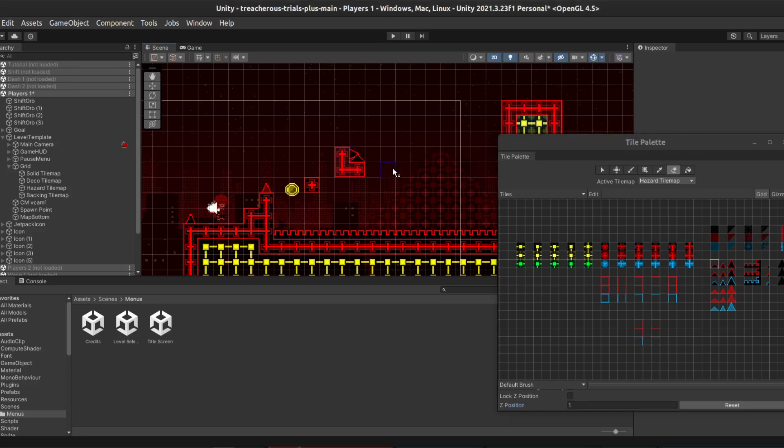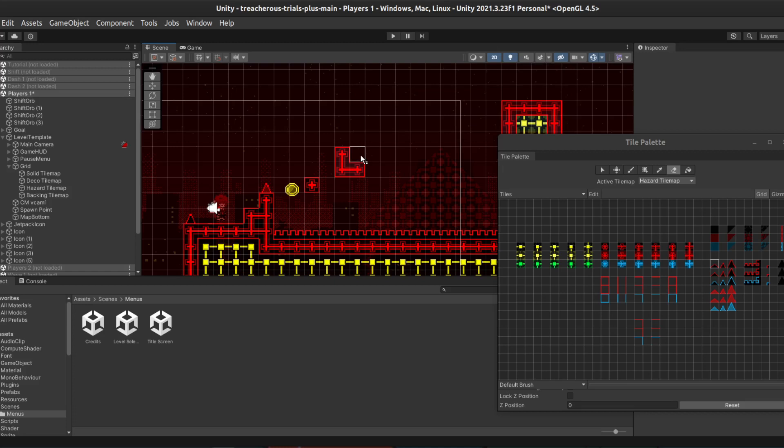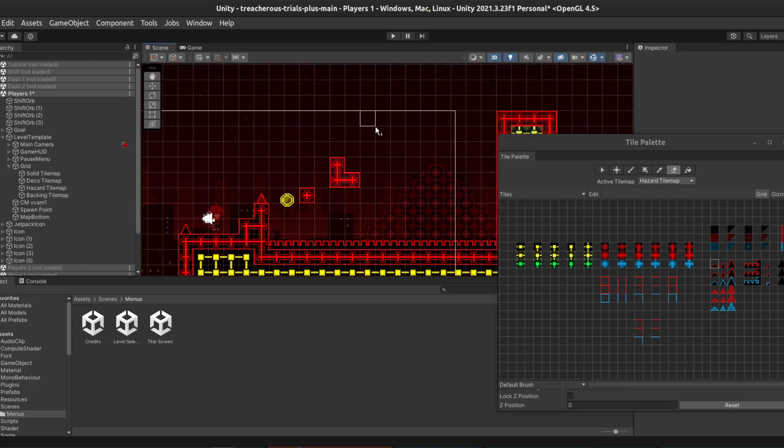If we try to erase, it only erases on the Z position that we have currently listed. So if we want to have both spikes be deleted, we also have to go back to Z position 0, and erase it there as well. And now, we've fully erased both pairs of spikes. This is the basics of how to manipulate the tile maps to make custom levels in Treacherous Trials.